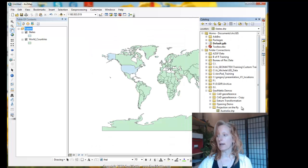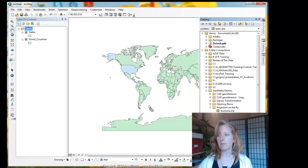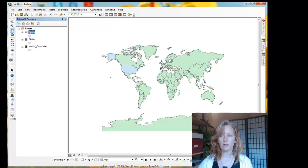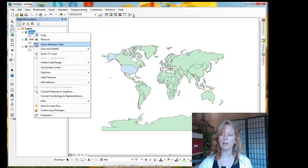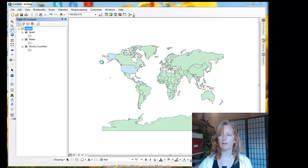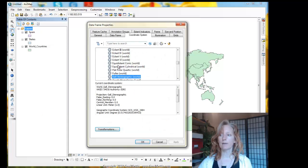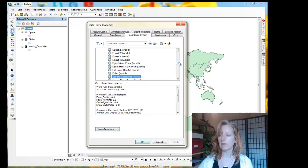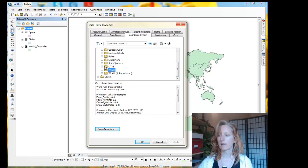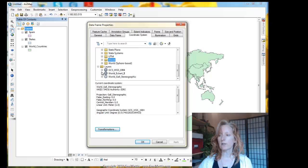Okay, next we're going to add Spain, which has the same geographic coordinate system and a different projection. And again, ArcMap adds it and aligns it in its proper geolocation. Let's look at the data frame properties again. Go to the coordinate system tab. And I see that nothing has changed down below with the coordinate system. And if I look at the layers, I see that I have three things going on.